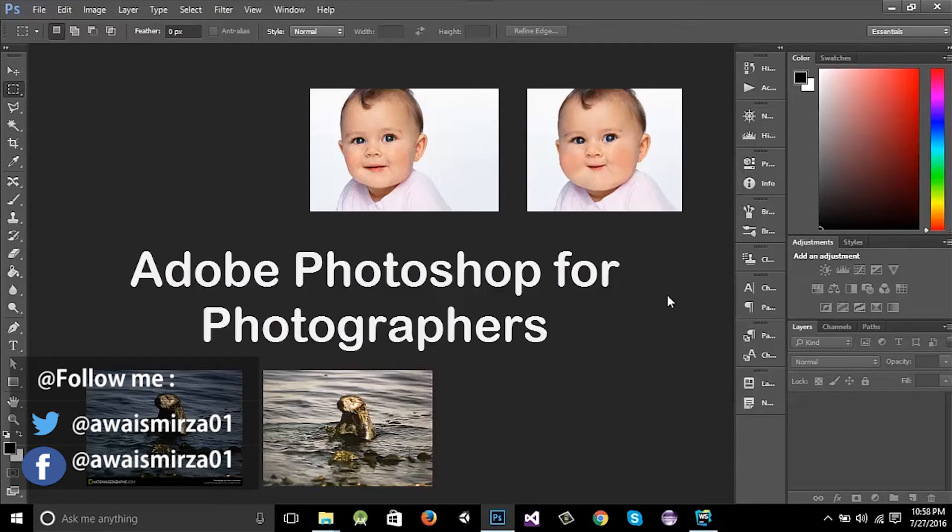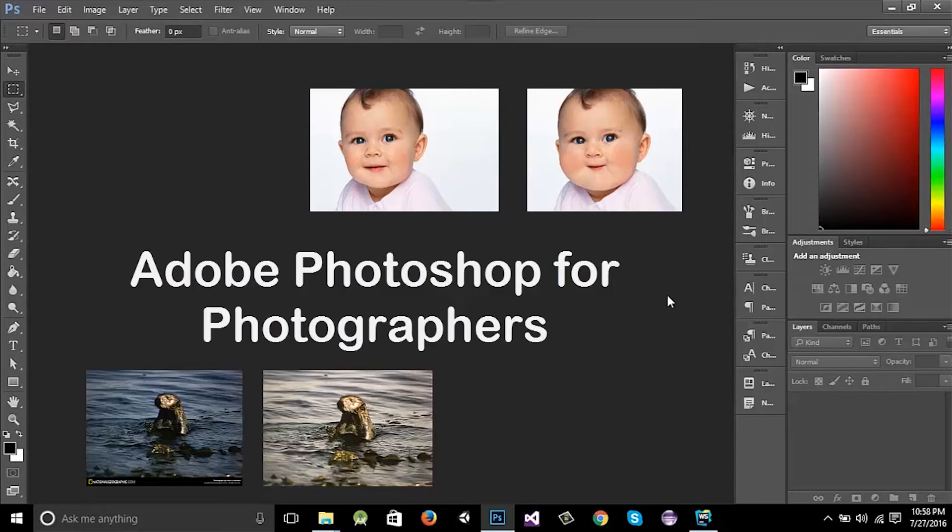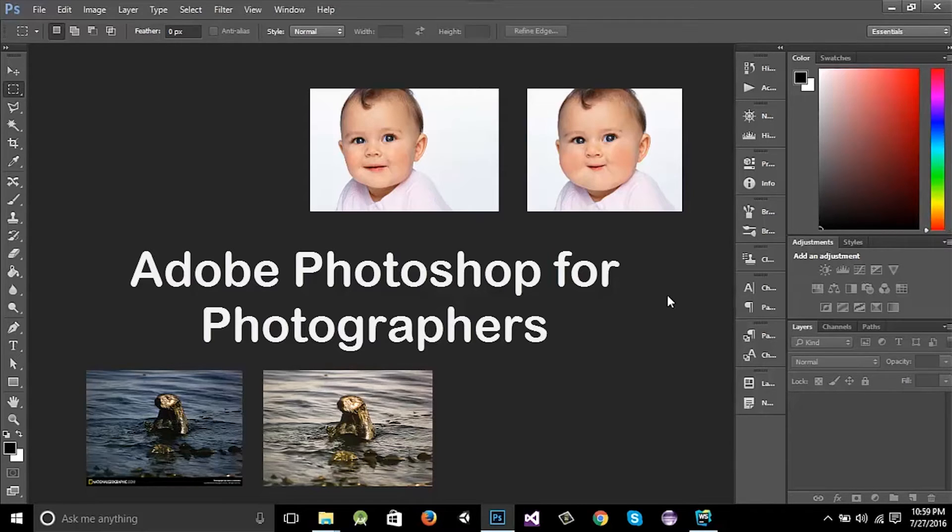Basically there are two main things for which Photoshop is used. The first one is designing things like designing logos, designing banners, designing different graphics art for your applications and games.